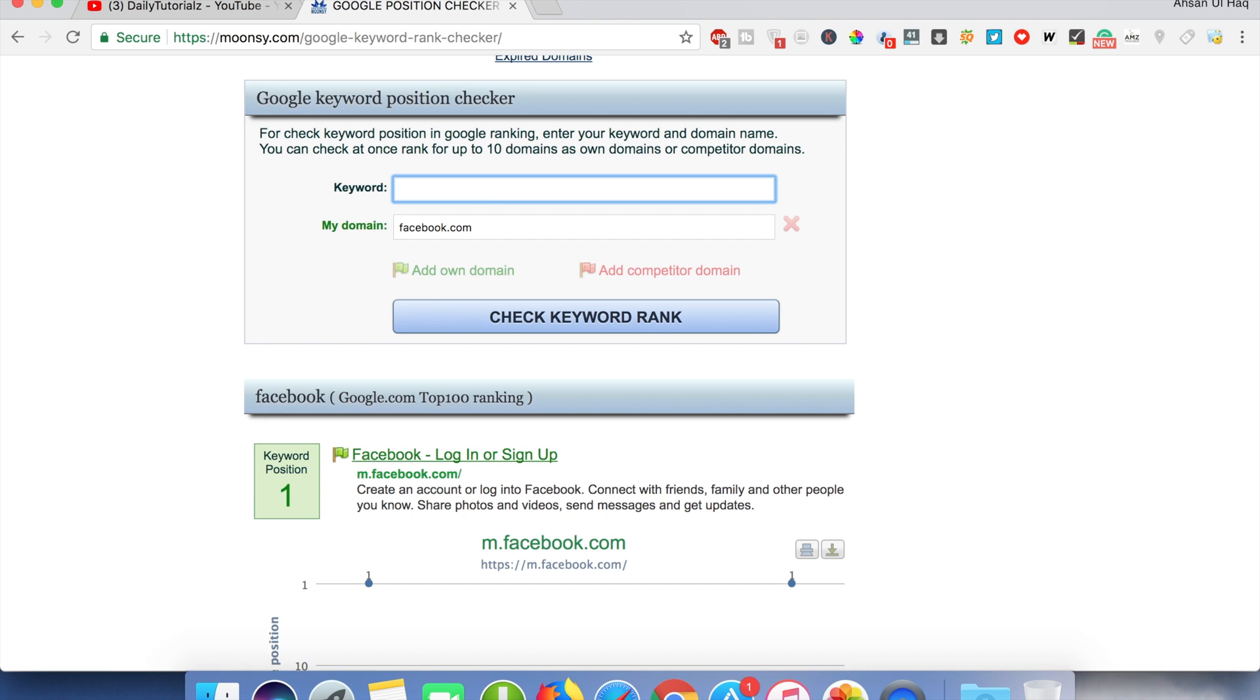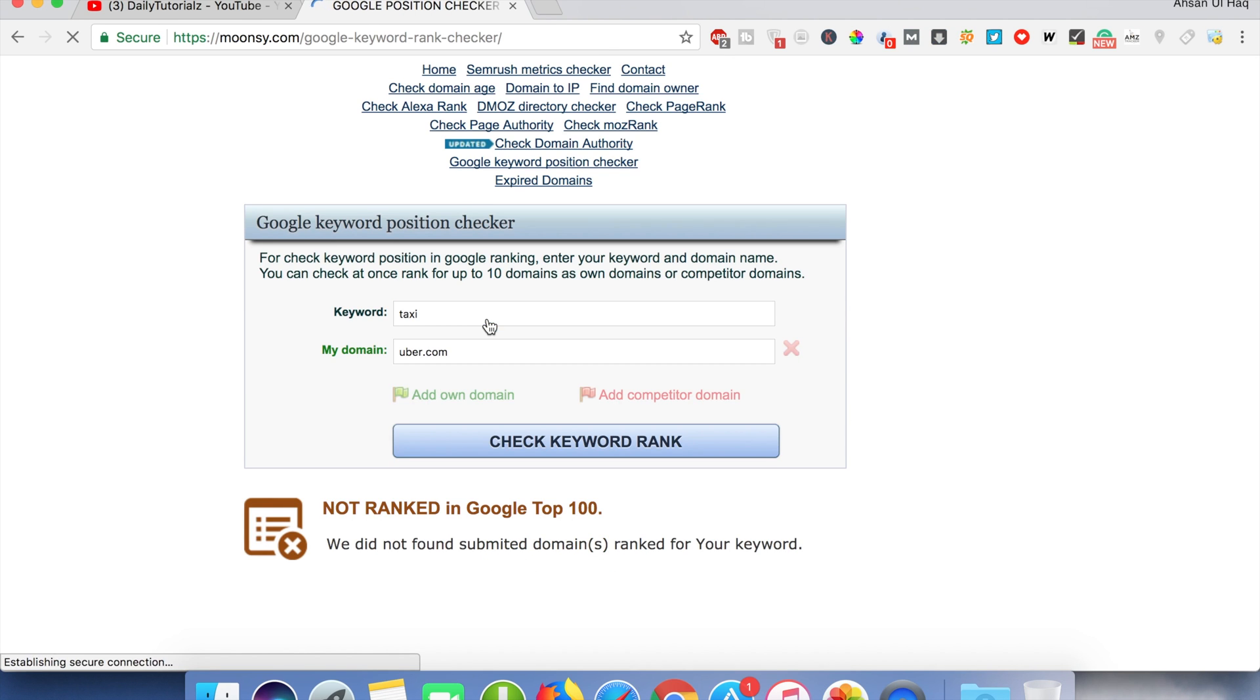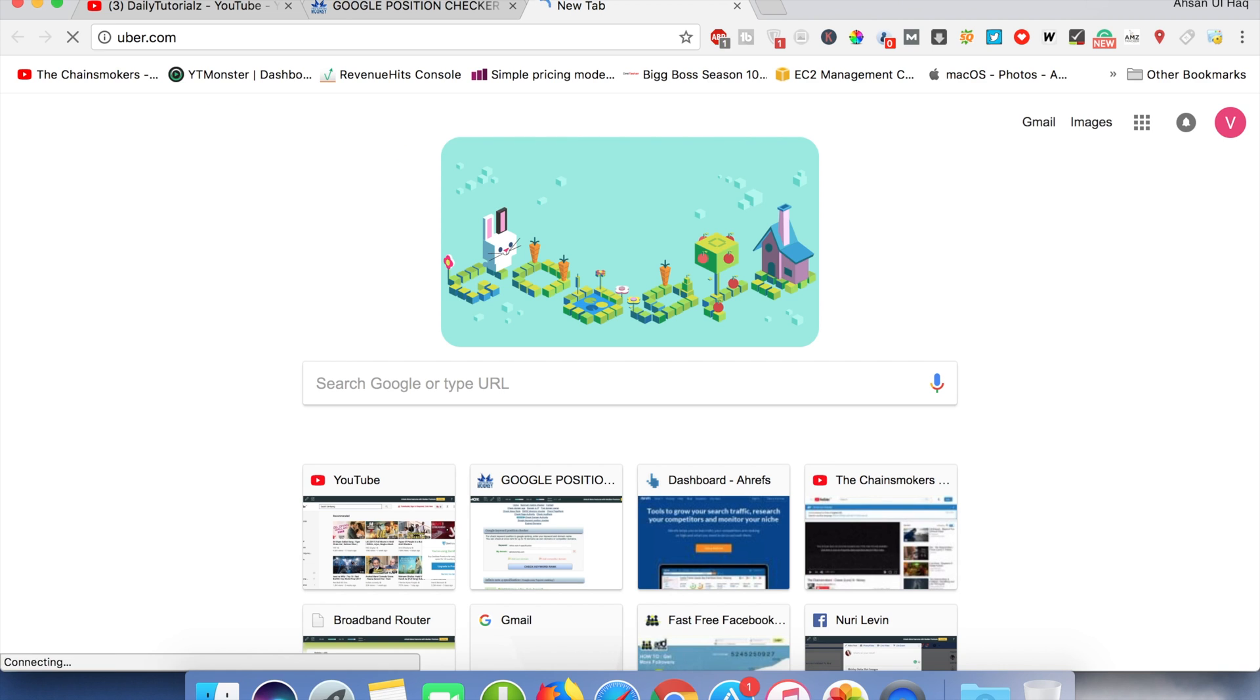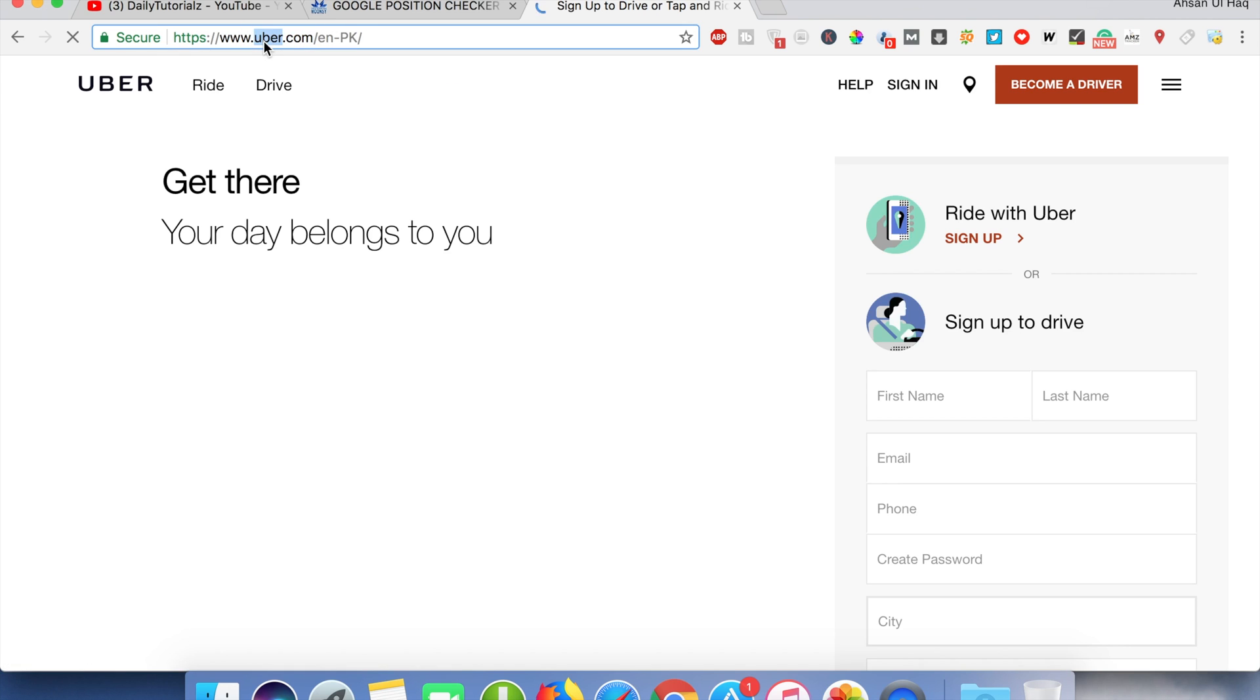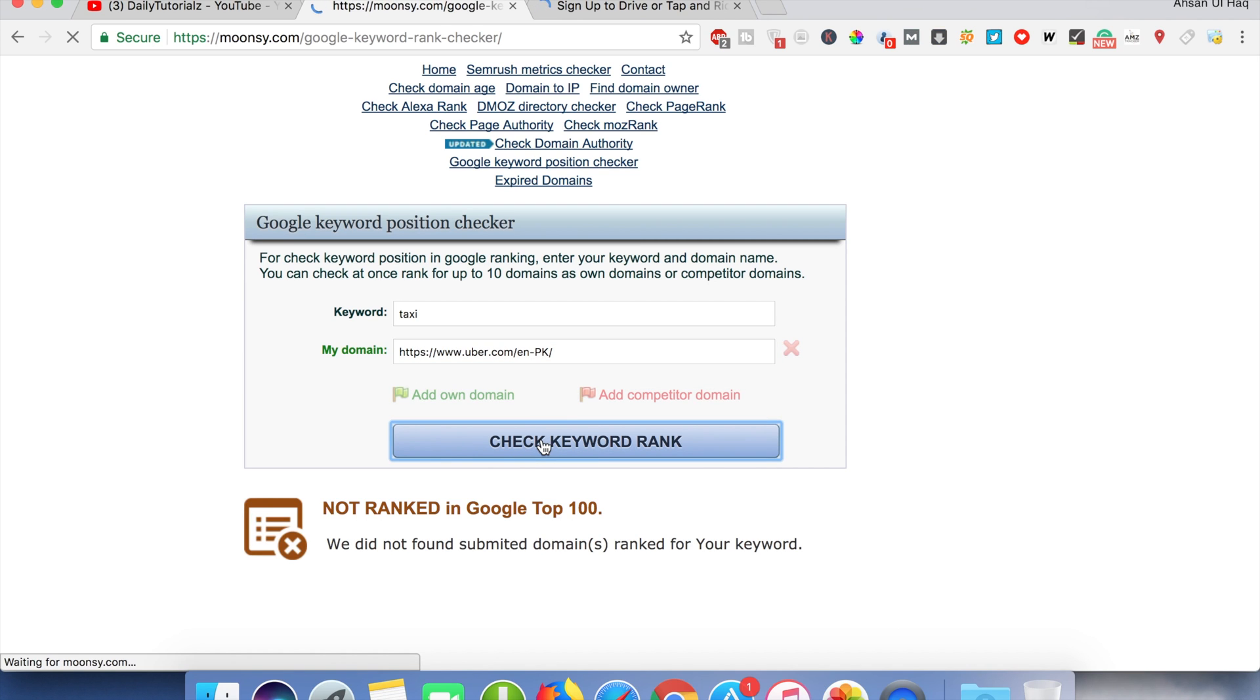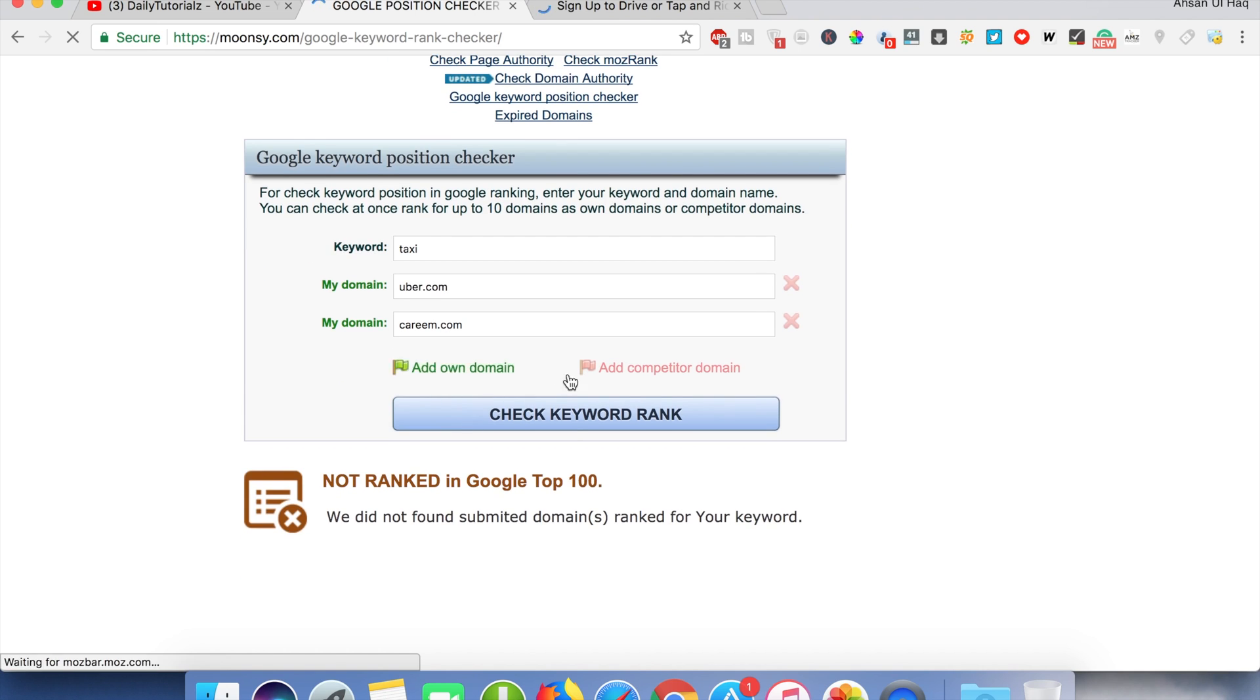Similarly, if we check the keyword for taxi and the website is Uber.com, let me just confirm that. So this is the website, but this keyword is not even ranked.